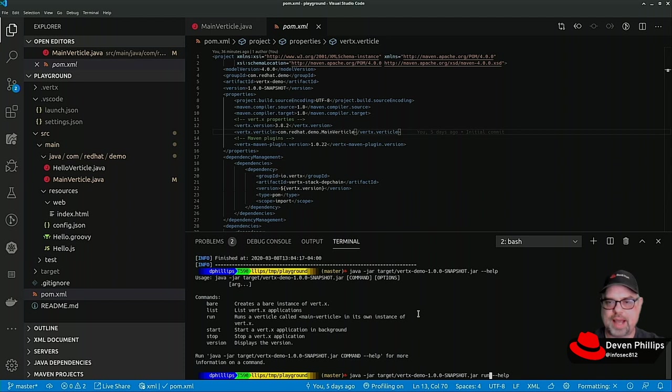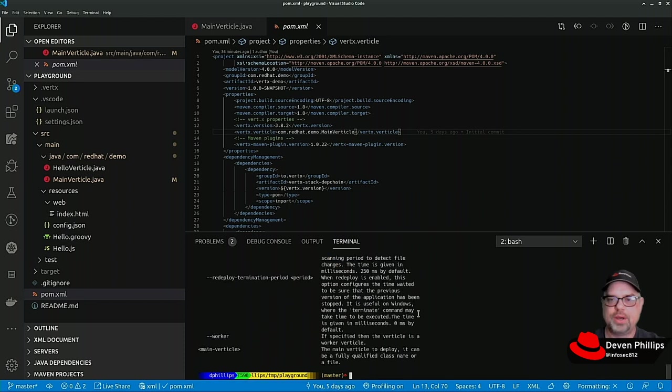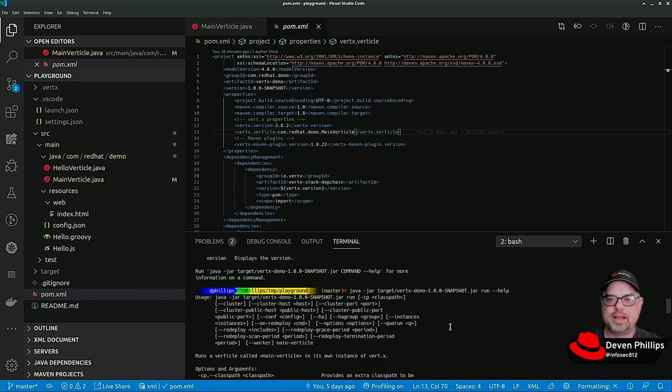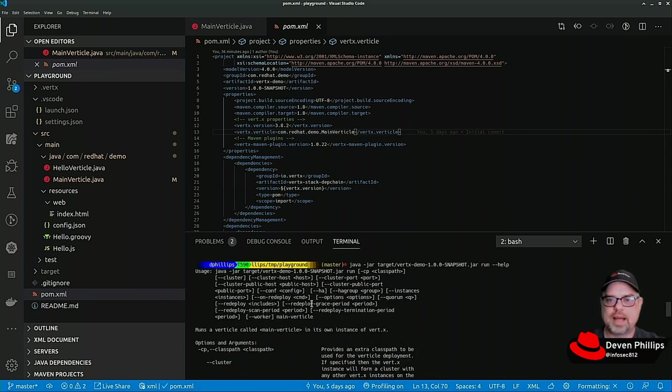More important to our discussion is the vertx run command. If we do run --help we see that we can pass in a lot of different options or parameters when we start our application.